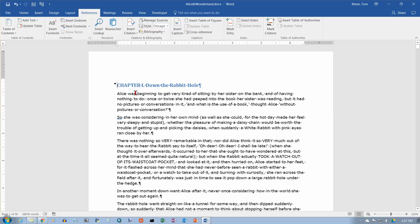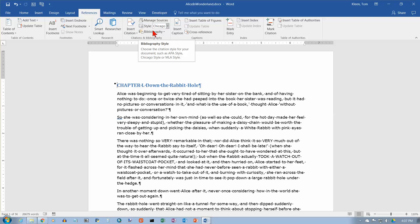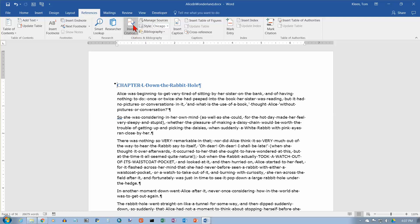In this video, I'm going to take a look at citations in Word 2016, and we're on the References tab. Everything related to citations is going to be on this tab, and we're looking specifically at this box right here, the Citations and Bibliography group, and we're going to look at these options.